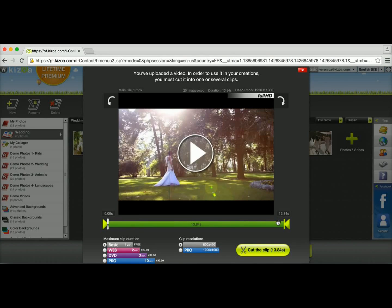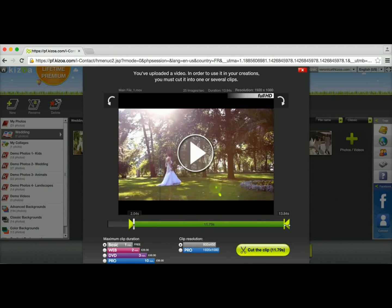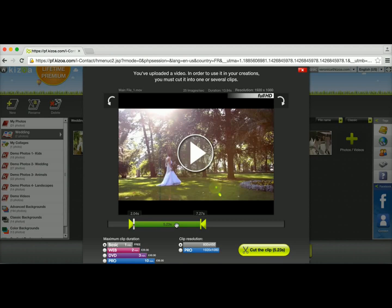Secondly you'll notice this green bar here which represents the portion of the video that you're going to keep. You can use the arrows in the front and in the end to shorten the clip. So now it shows me that my video clip will last 5.23 seconds.